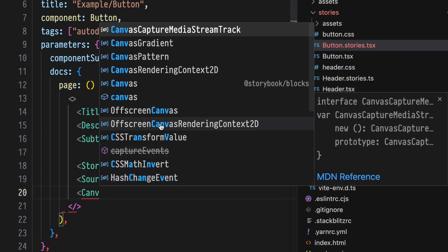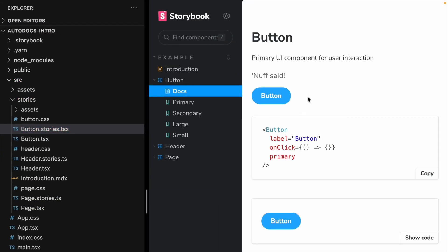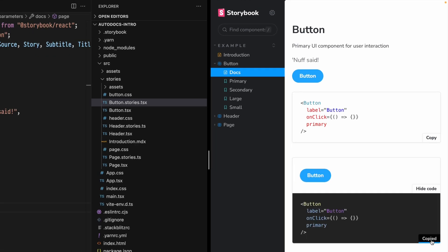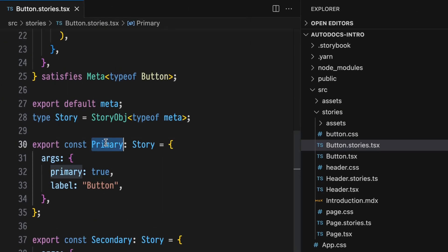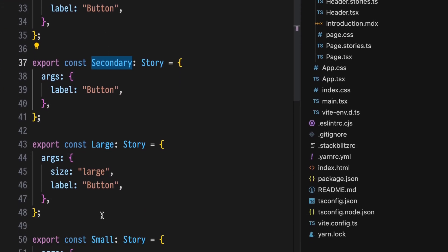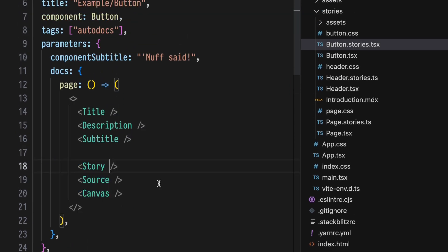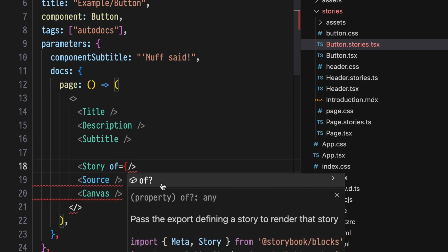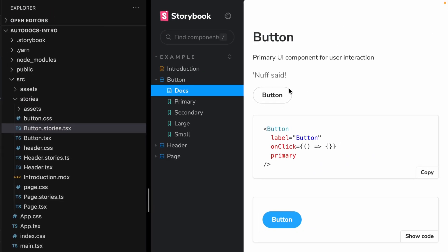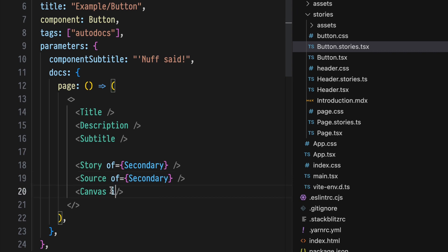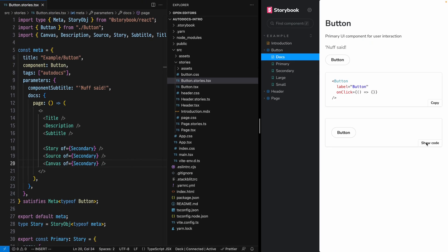Canvas is like story and source wrapped into one. Unlike story, it wraps everything inside a box, and with an accordion we can show or hide the copyable code snippet. Of course we have other stories beyond just the primary — we have a secondary, a large, etc. To account for that, all of these story components can take an `of` prop. Setting story `of` secondary and saving will reflect that change in the documentation. If we want all of these to operate on secondary, we can copy that `of` prop and paste it on those as well — now everything shows the secondary story.